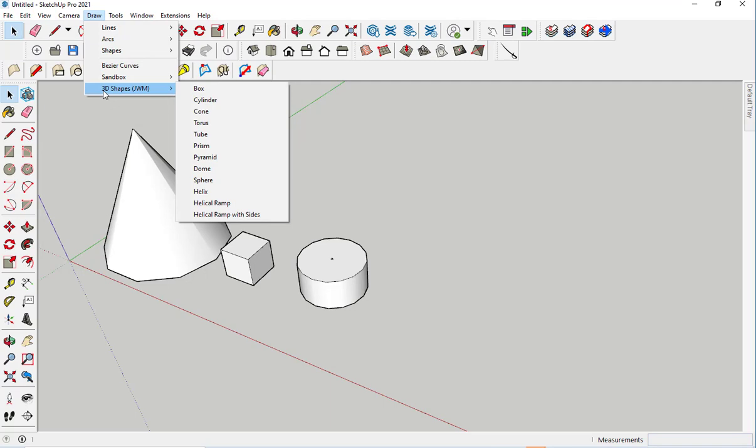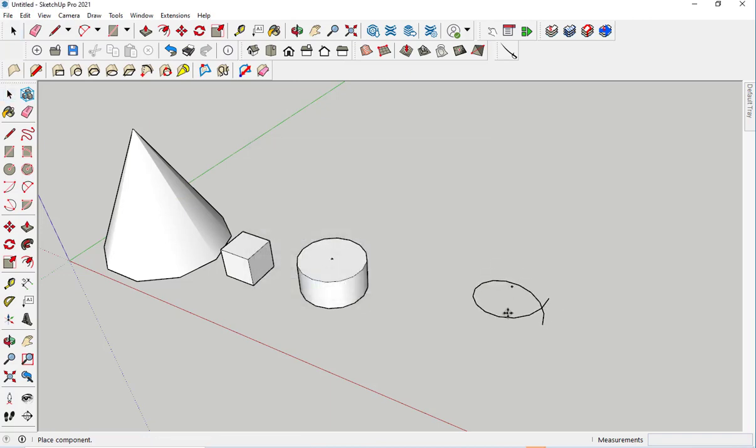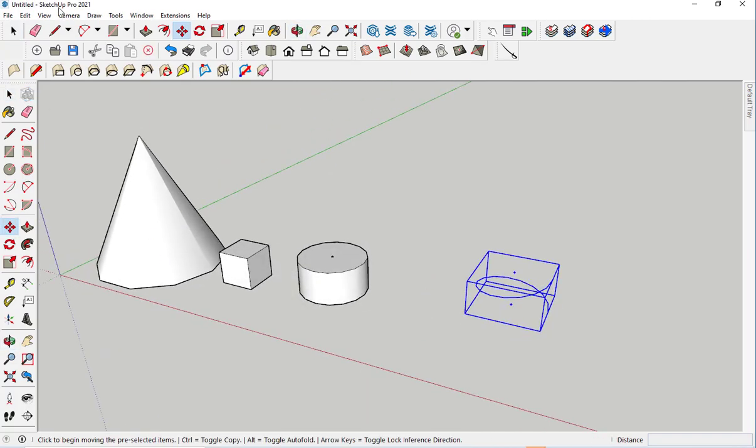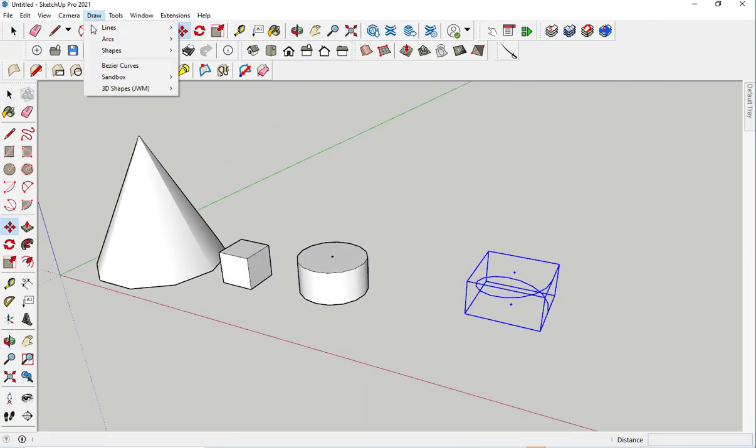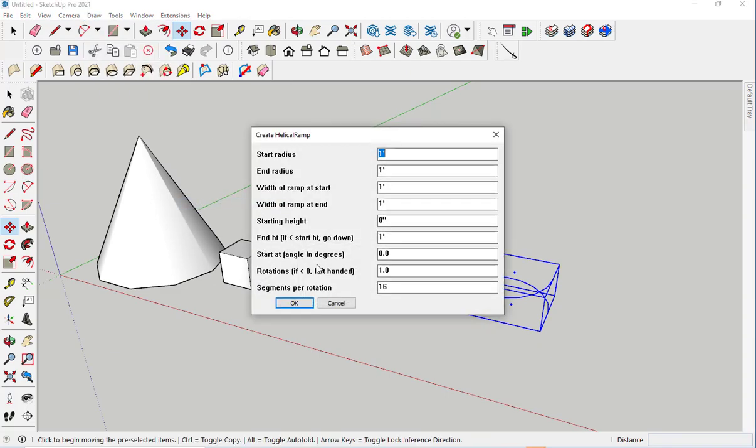I can draw more complicated items such as a helix. A helical ramp.